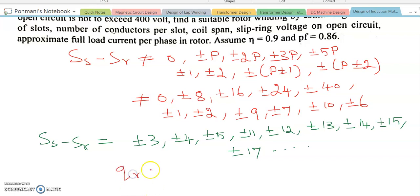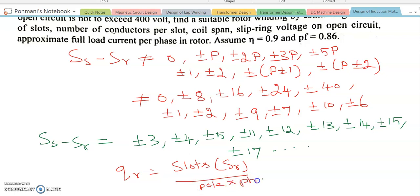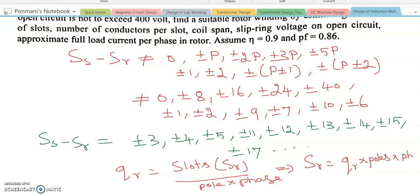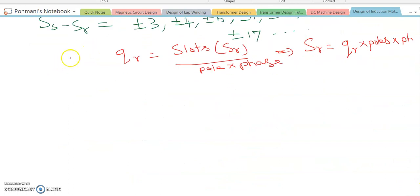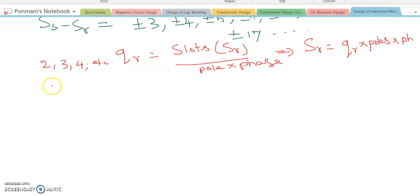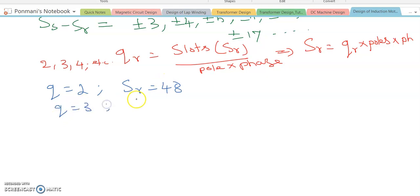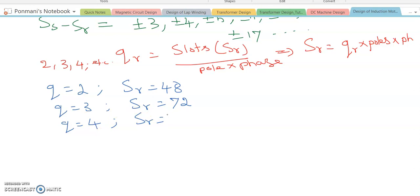Let QR be the rotor slots per pole per phase. Then the rotor slots SR equals QR multiplied by total number of poles multiplied by 3. For QR equal to 2, SR becomes 48. For QR equal to 3, SR becomes 72. For QR equal to 4, SR becomes 96, and so on.